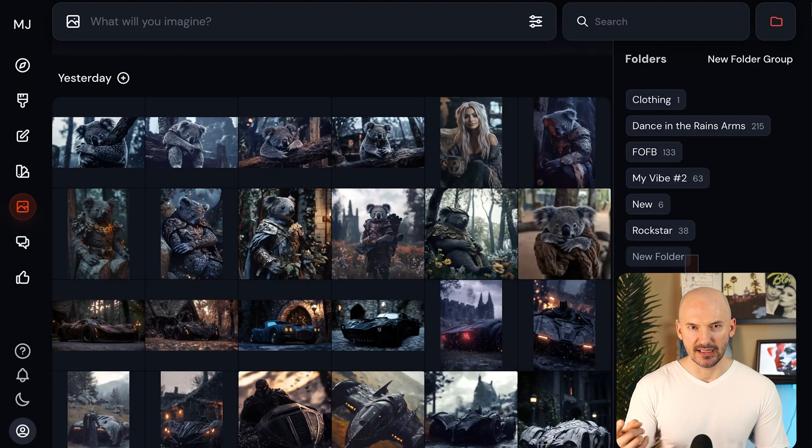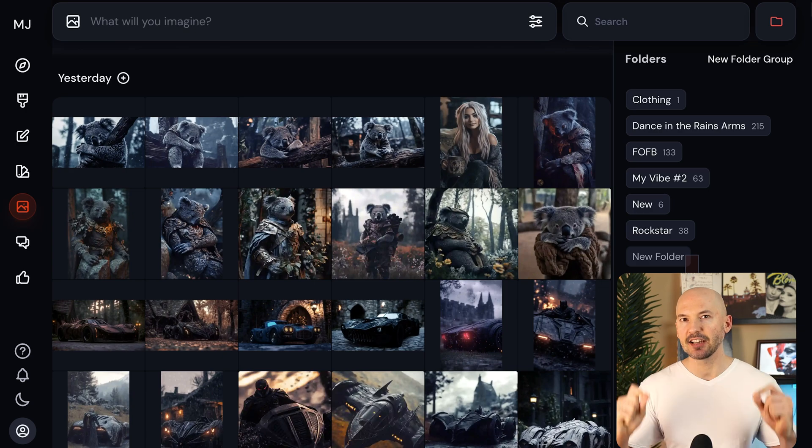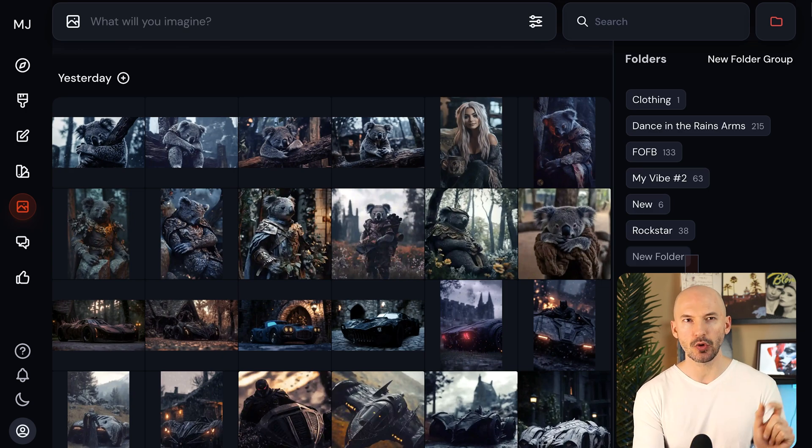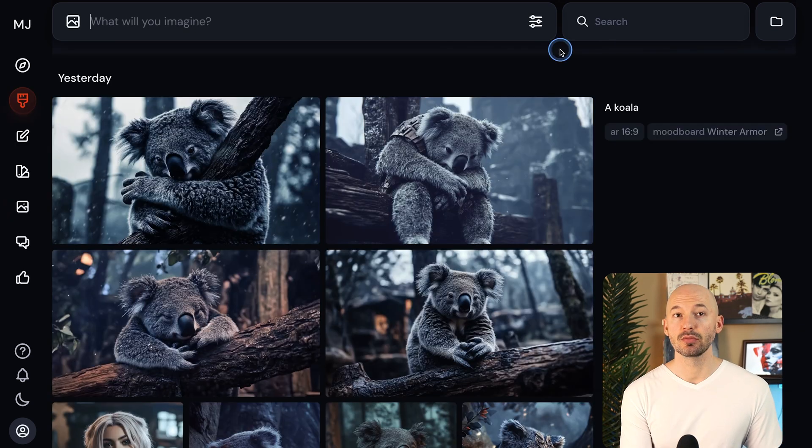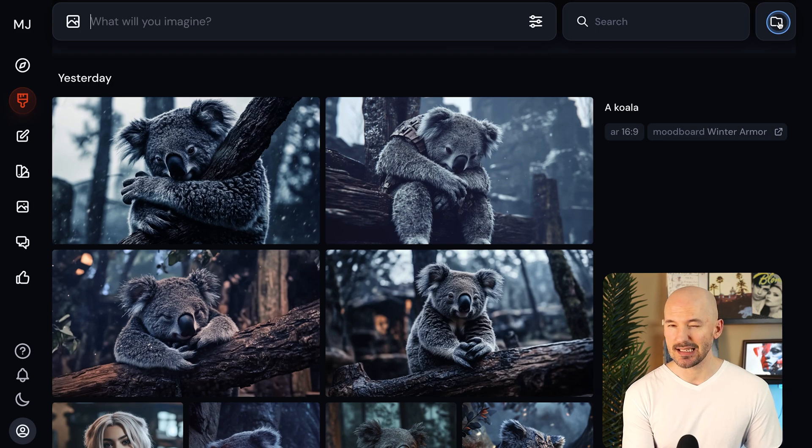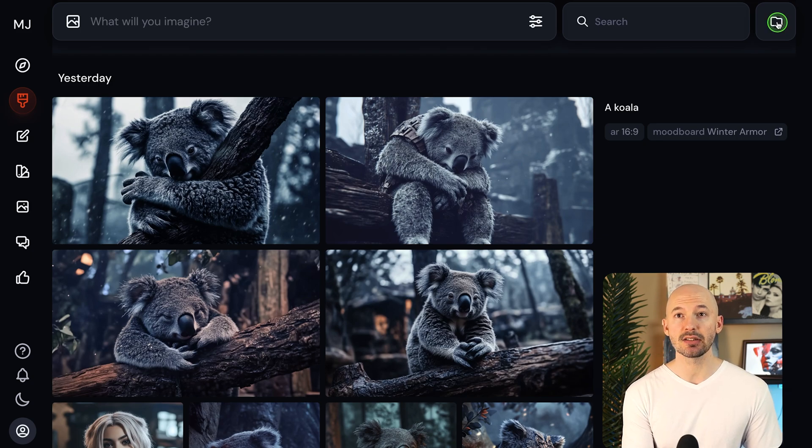But then the other big thing you're going to want to know about is that you can actually create inside of folders now. Let's go to the create page. You'll notice that the folder icon is still here in the top right. So let's click on that.